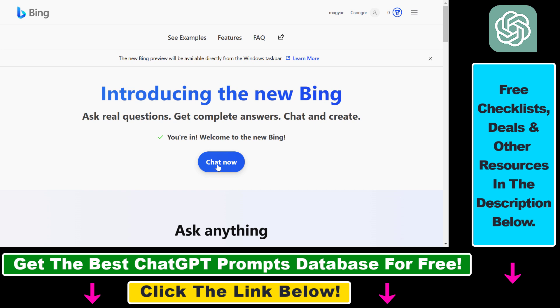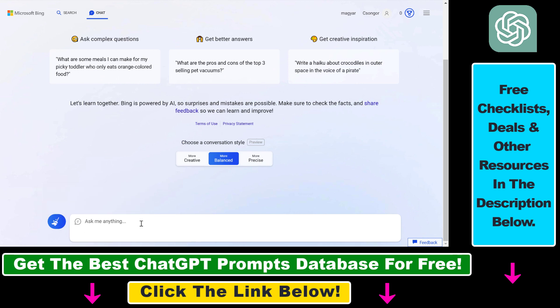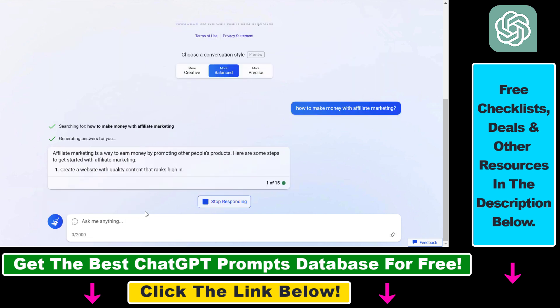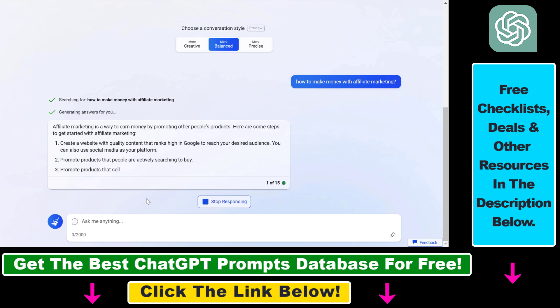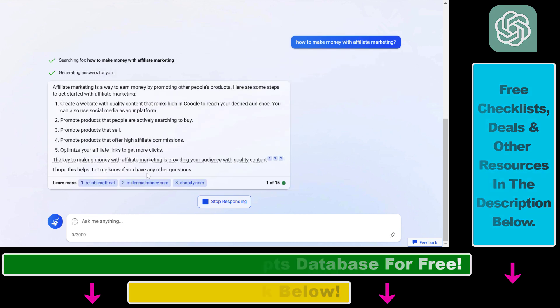Now as we can see, we can click on chat now here. This is where you're going to be able to use the Microsoft Bing AI chat, which is similar to ChatGPT. So here's how to get access to the new Microsoft Bing AI chat.